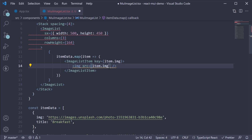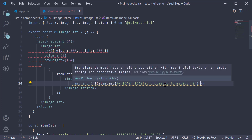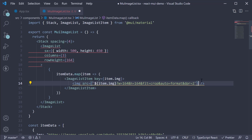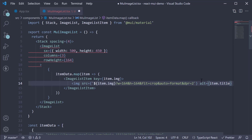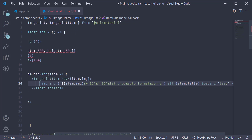Within the ImageListItem, we specify the HTML image element. On this element, we specify source equal to the image property in each object — so item.image. To this, we append a few query parameters using template literals: item.image followed by question mark, then we set width, height, fit, auto, and DPR. These query parameters are related to the Unsplash API. We also specify an alt attribute equal to item.title and set loading equals lazy. This ensures images are loaded when required and not all at once when the page loads.